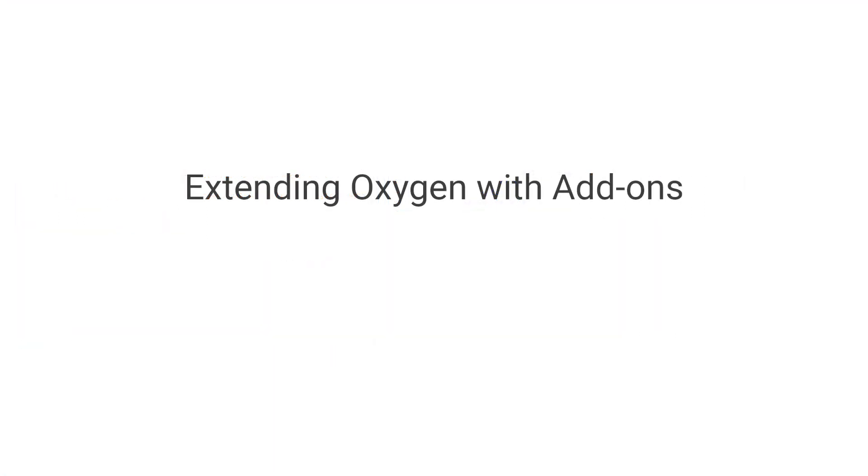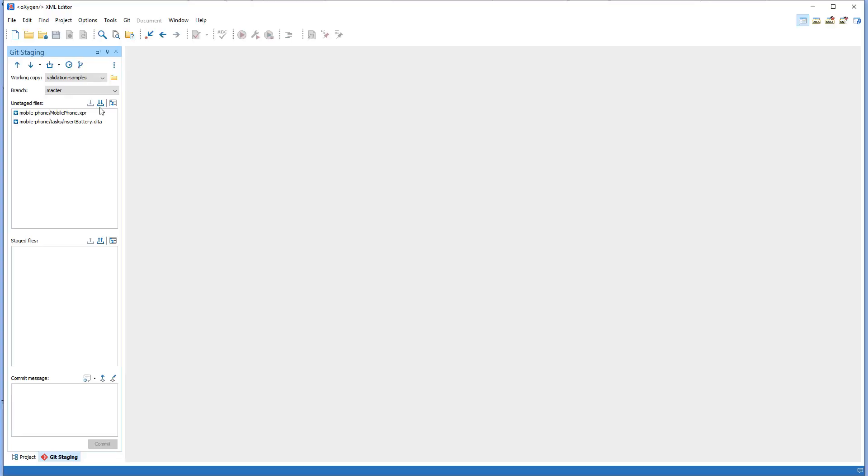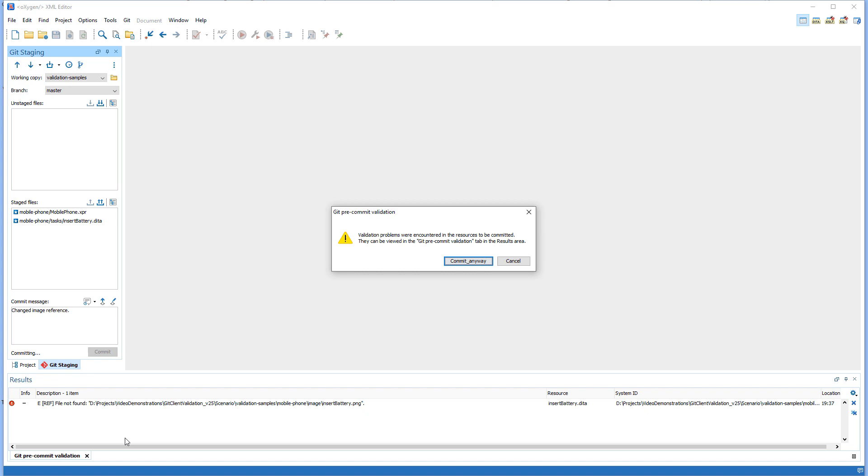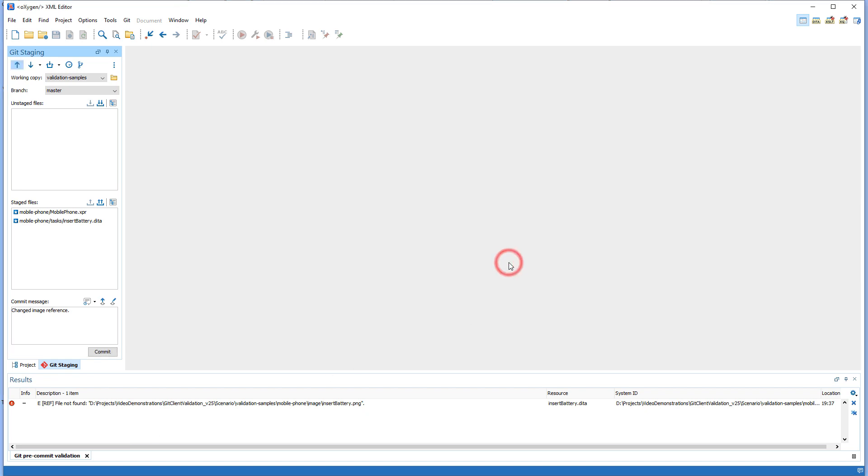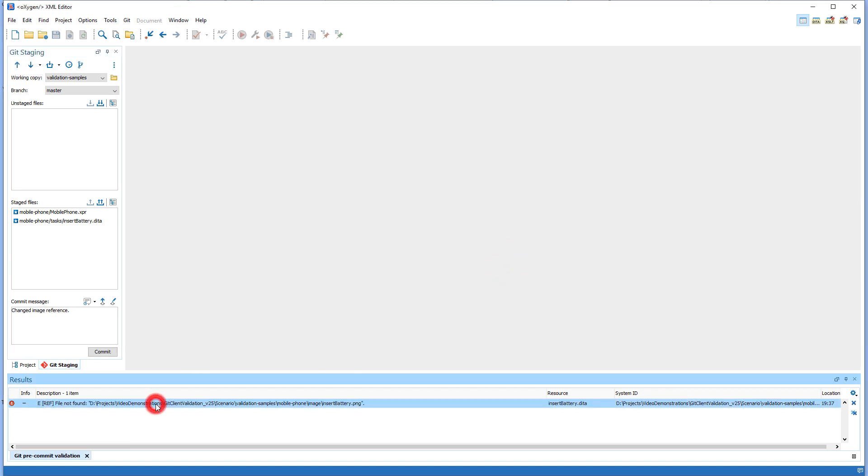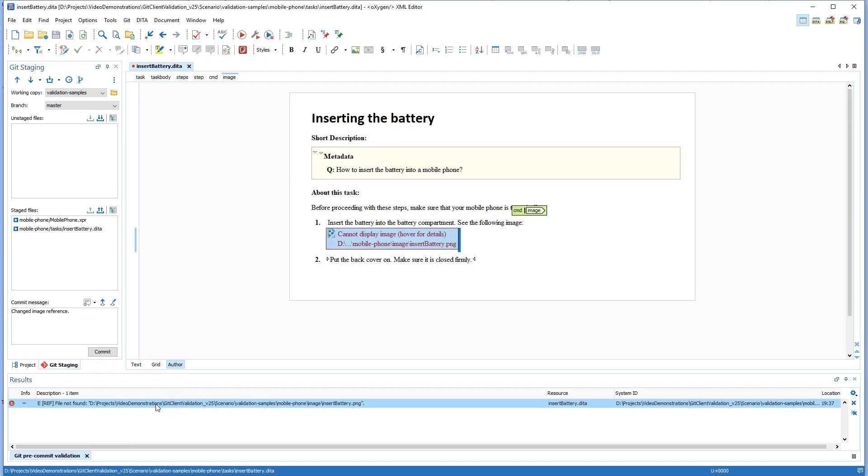The most popular add-ons continued to receive important and requested updates. Validation features were added in the Git client. When these features are enabled and you try to commit changes, those files are automatically validated and the validation errors are presented in the usual results pane so that you can easily navigate to the location of the error.